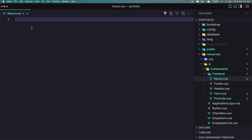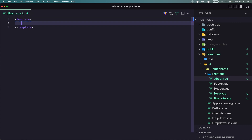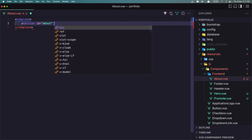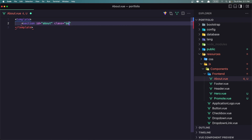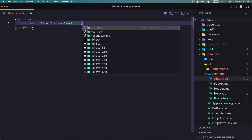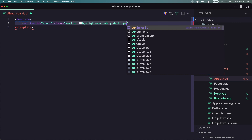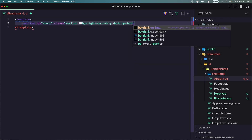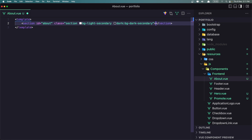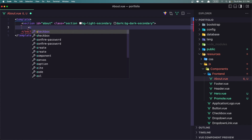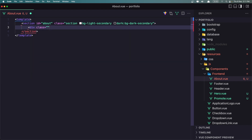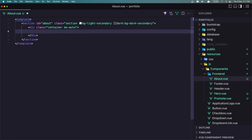First thing, let's add the template here — we don't need the script. I'm going to add a section with the ID About, and let's give it some classes: the class section, BG Light Secondary, and on Dark Mode BG Dark Secondary. Now we need to add a container MX Auto — so a div with the class Container MX Auto.